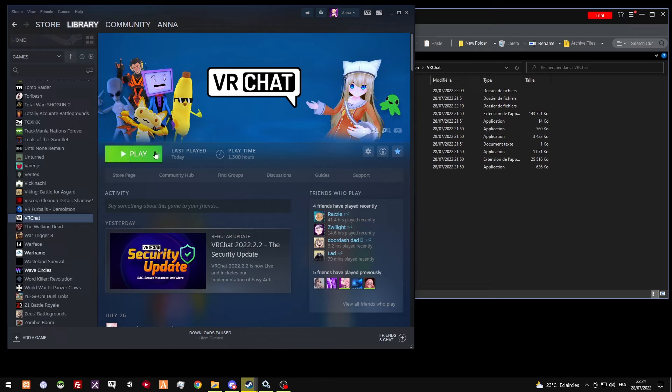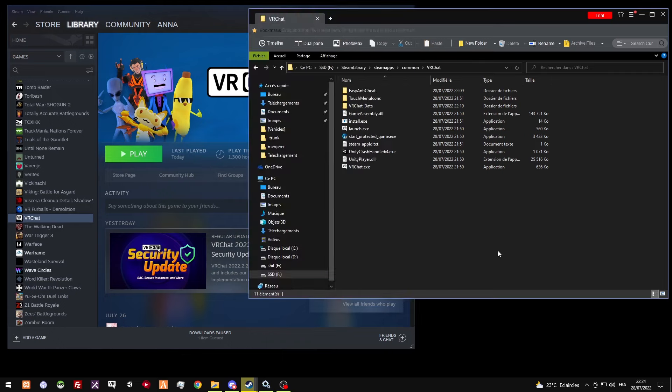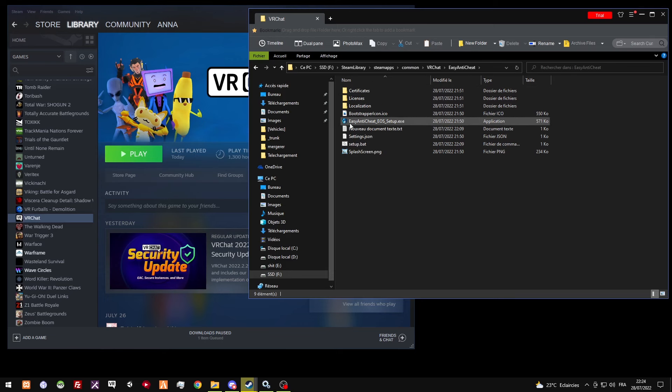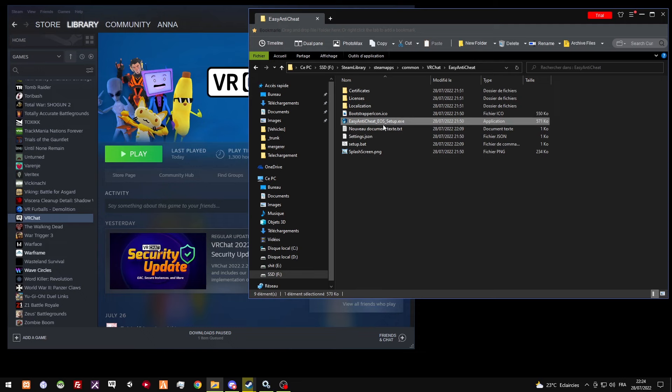For me, I fixed it, so I'm gonna throw a picture of how it looks. But I found a solution. Since this Easy Anti-Cheat EOS setup.exe doesn't do anything when you click on it, like for example this.